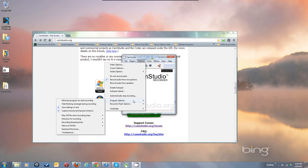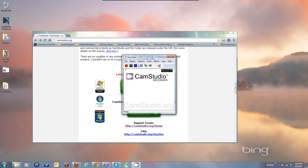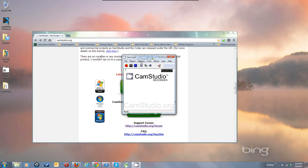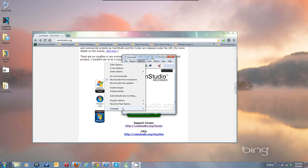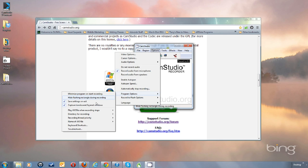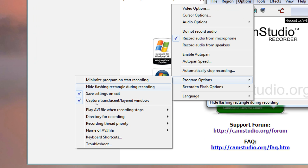Let's change some program options, because there are program options that are a nuisance and you have to get a handle on them. We have Minimize Program on Start Recording — when you start recording, the program will jump down into the tray bar automatically and get off your screen.